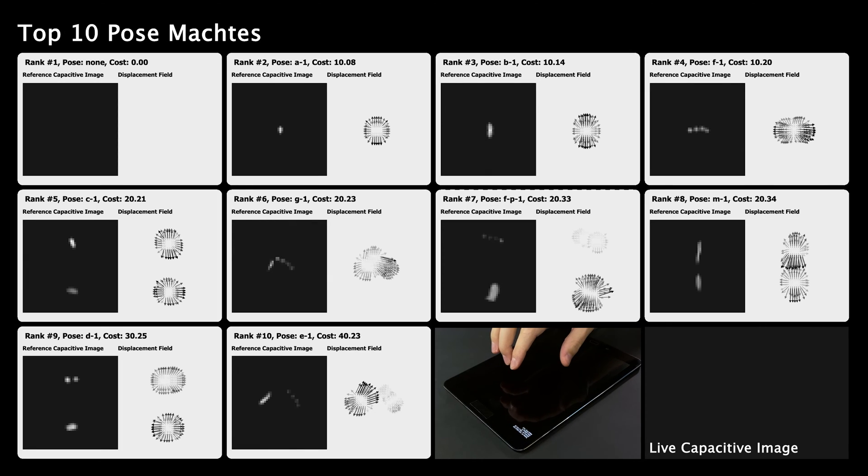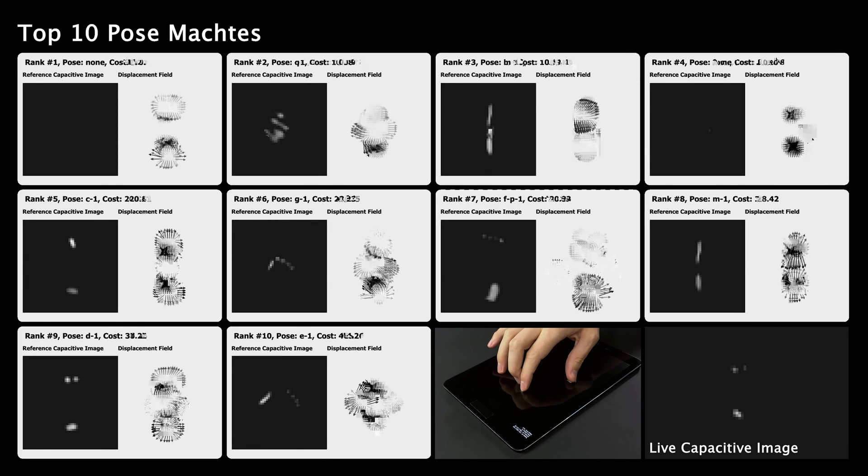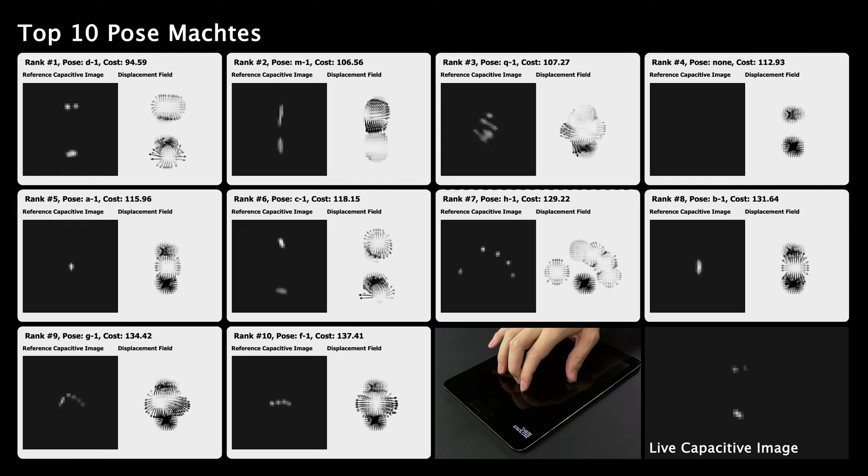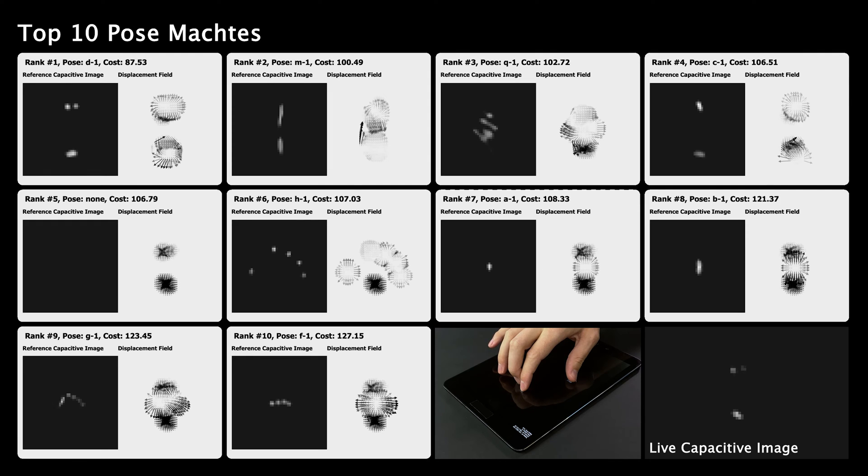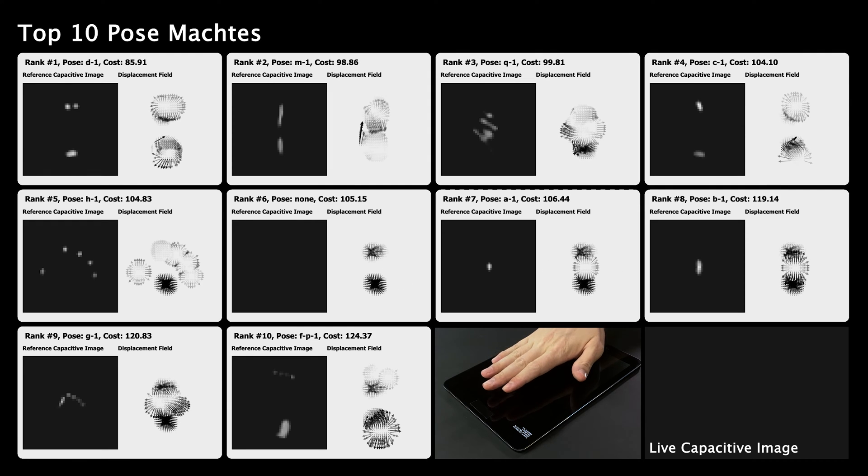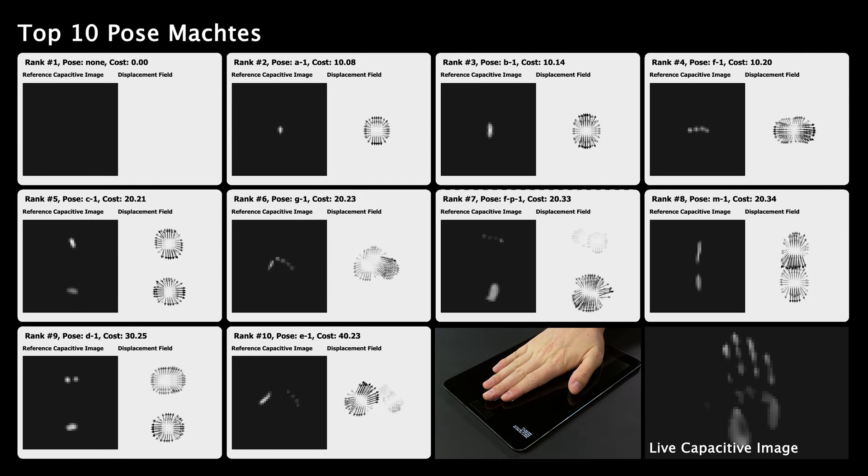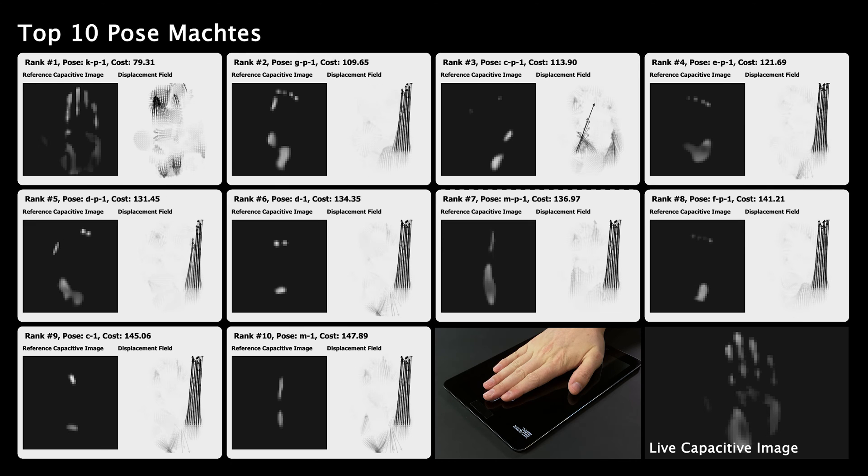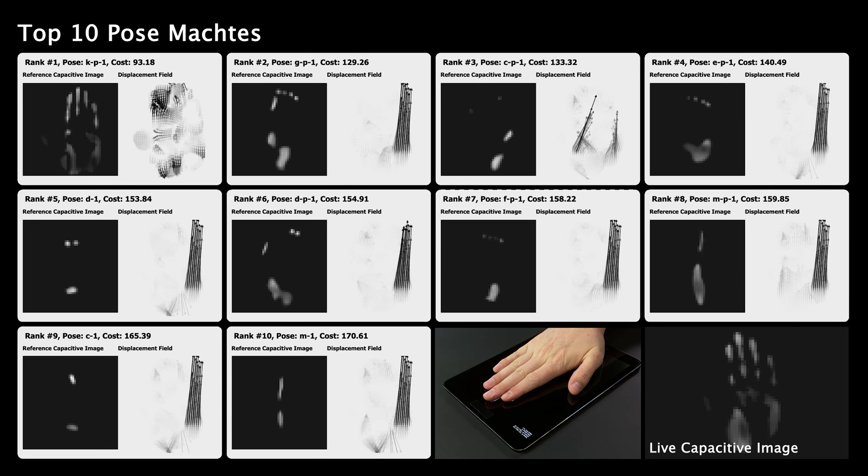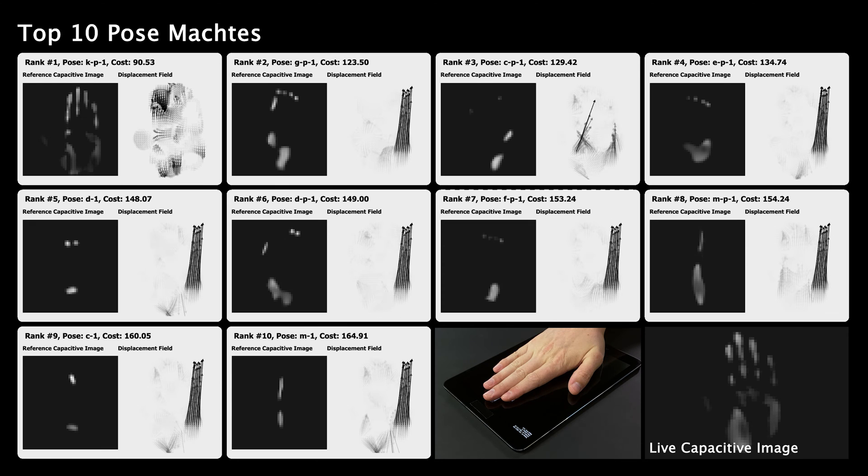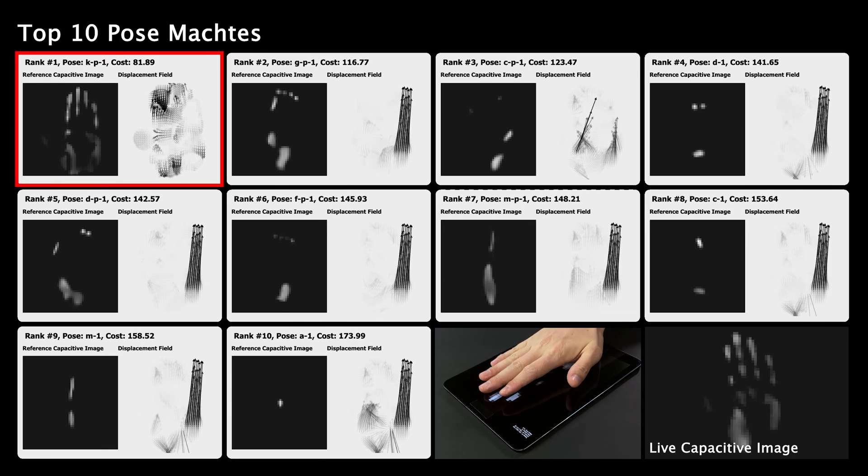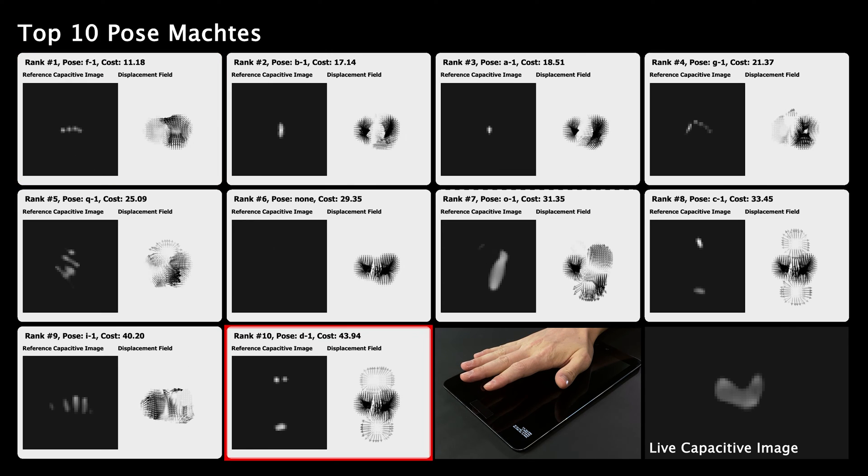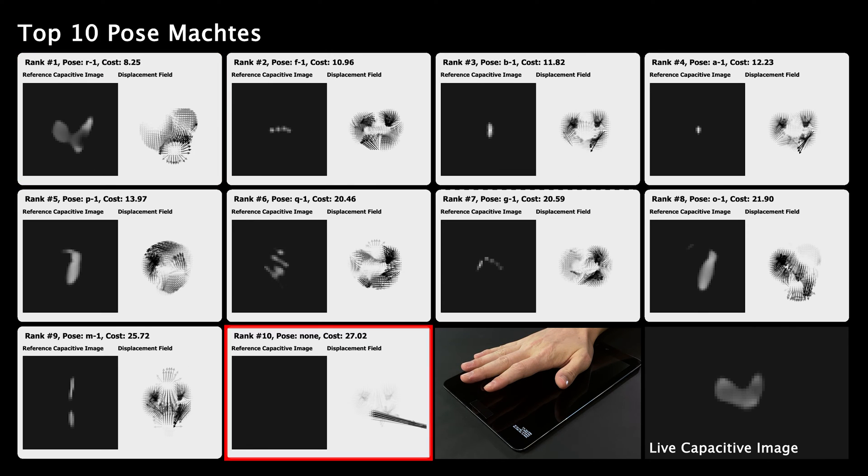We crop and normalize this input, and then compare it to a library of reference hand poses. As a distance metric, we compute the displacement field between the live input and all reference poses, summing the vectors. Closer matches require less displacement, whereas poor matches require more.